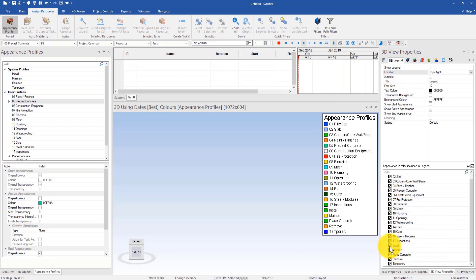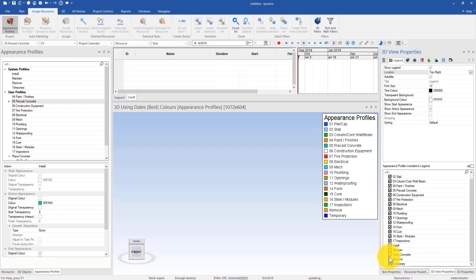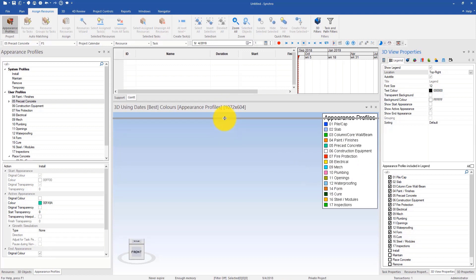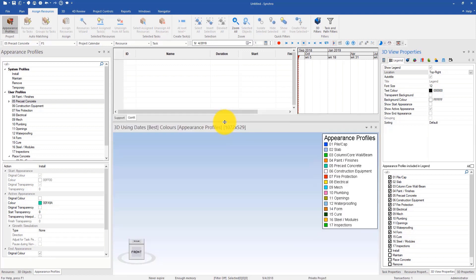I can also decide what appearance profiles I want to show in my project. Those appearance profiles were created from a project that I worked on, so I'd like to share those with people who are interested. I think it's also a good habit to set up some company standard to reuse those appearance profiles.